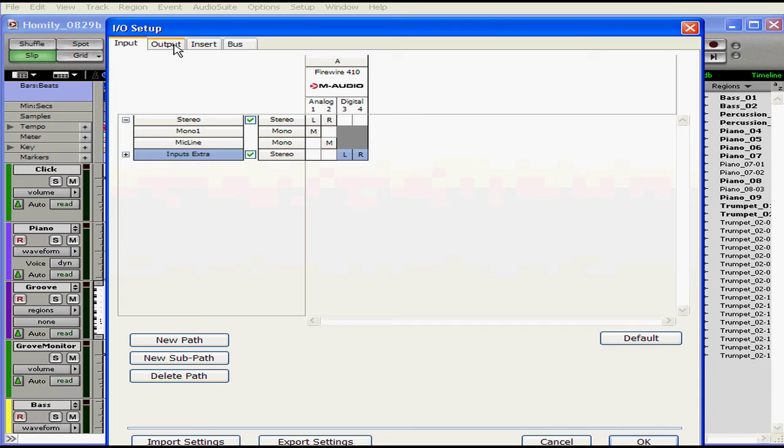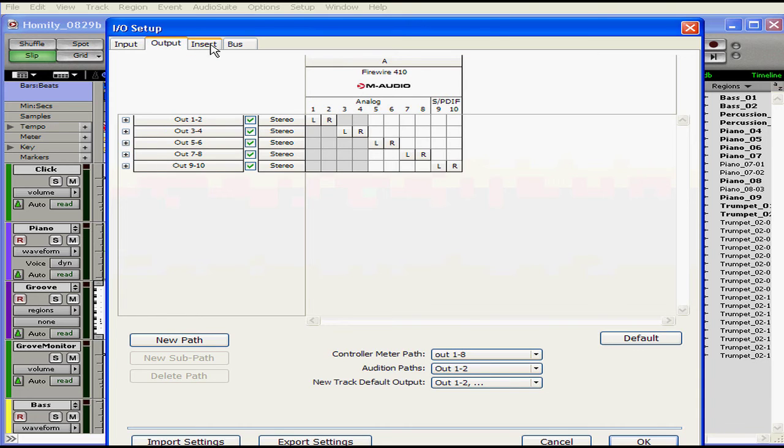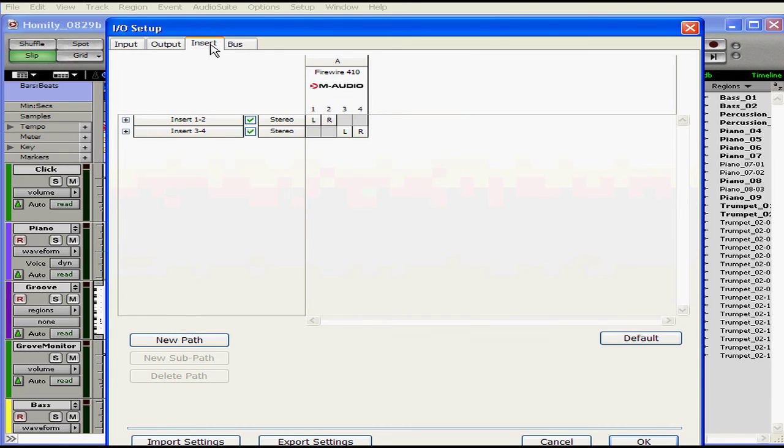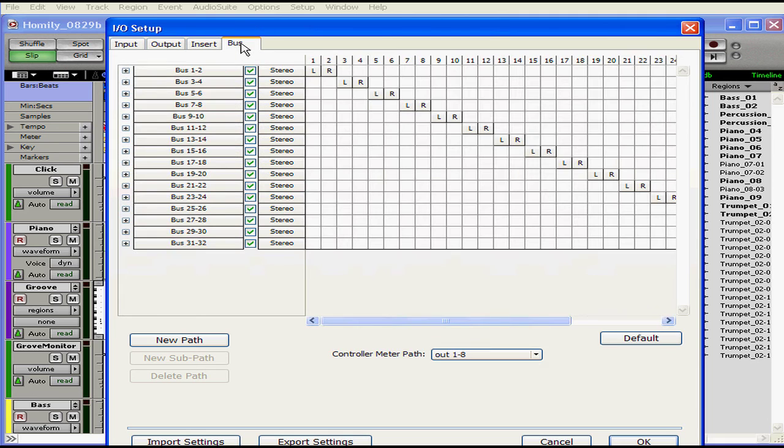From this interface, we manage outputs, inserts, and buses, which are Pro Tools' virtual signal routing paths.